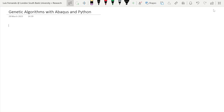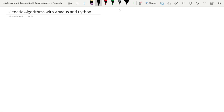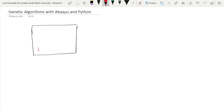Hi everyone. This video is the first video following the introduction that will teach you how to use genetic algorithms using Abacus and Python. The first thing we're going to do is introduce the example. We'll model a simple rectangular slab supported in four locations by four columns, and we're going to use genetic algorithms to optimize the position of these columns.